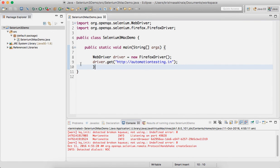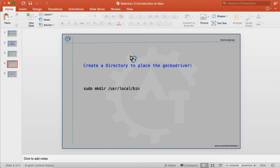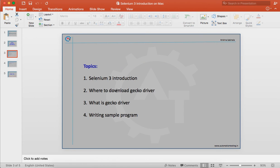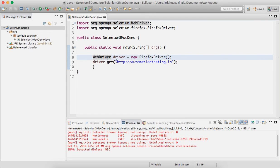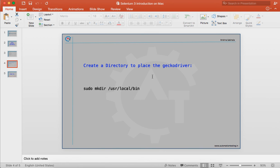This is how you configure the Selenium 3 setup on your Mac machine. You download the GeckoDriver, place it in /usr/local/bin — if it is the first time, create that folder structure using the terminal command sudo mkdir /usr/local/bin. Then copy-paste the GeckoDriver executable into that folder, and write the program normally: WebDriver driver = new FirefoxDriver(); driver.get(). This is how you can configure and use Firefox on your Mac machine using Selenium 3.